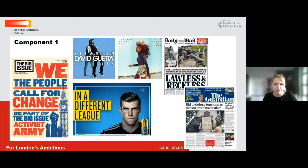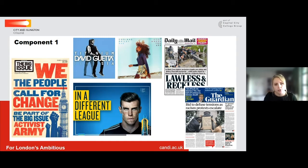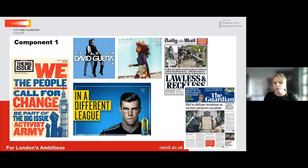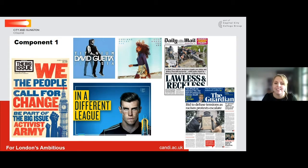We look at key concepts such as media language and representation — so how content is actually constructed, what representations are created, whether they are stereotypical or counter-typical, and what impact that has on the audience who receive these products.